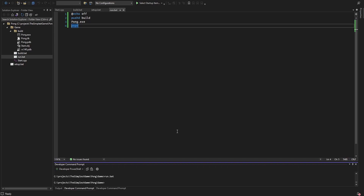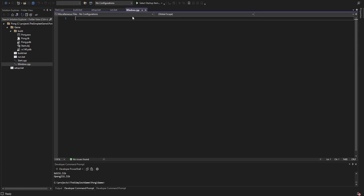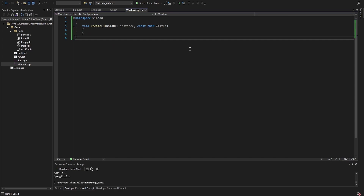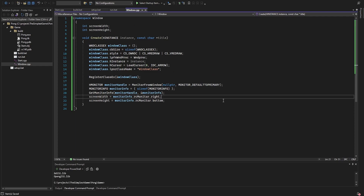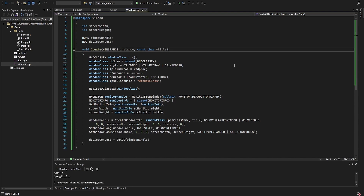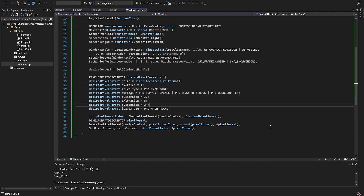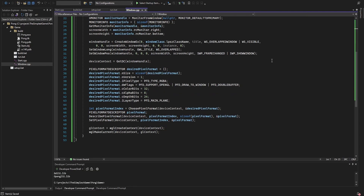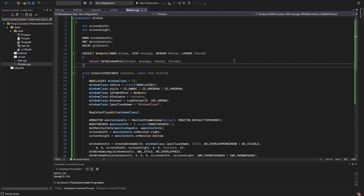Let's start working on creating the window. I create a new window file and include it in the main start.cpp file. In the window file, I create a namespace called window and write a create function. In there, I first create the window class, then get the screen width and height and use those to create a borderless fullscreen window. Then I get the device context, define the pixel format, and create the OpenGL context.